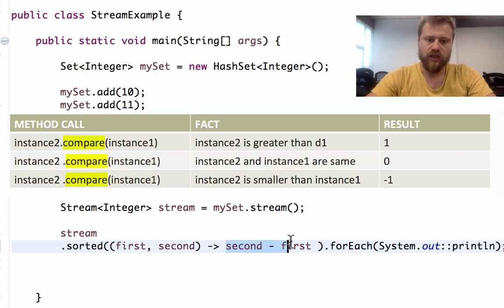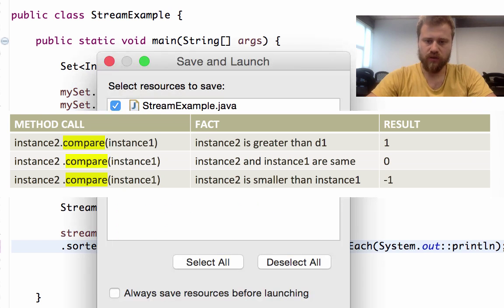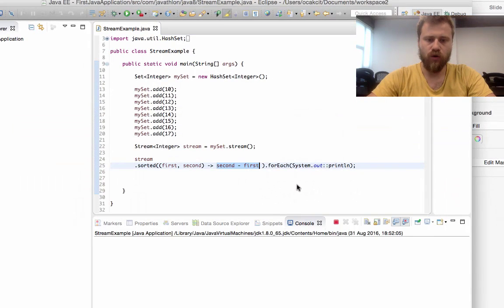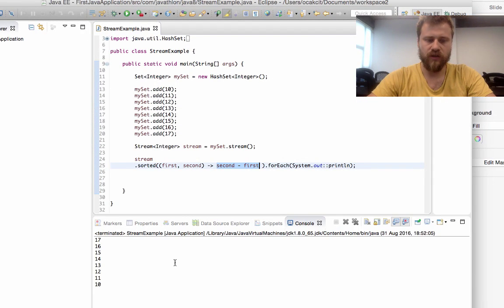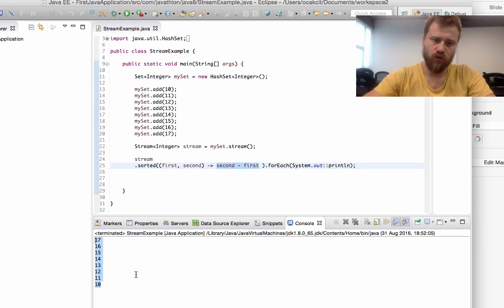Here, if the second value is greater, this value will be positive. That's why we may compare all the values in descending order. As you can see, we sorted the values in descending order.